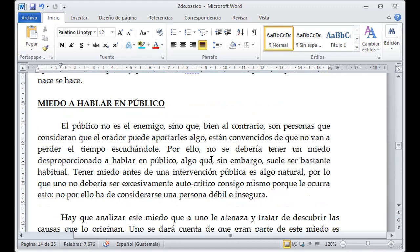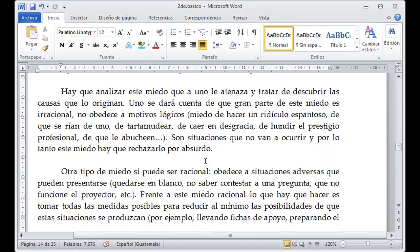El miedo al hablar en público. El público no es un enemigo; al contrario, son personas consideradas que el orador puede adaptar. El público necesita saber lo que usted va a compartir con ellos, por ende no debe tener ningún temor ni generar nervio porque nadie de los presentes sabe la información que va a compartir. Nadie sabe si usted se confunde o no, porque solo usted lo sabe. Hay que analizar este miedo: creer que no voy a poder dirigirme, que no domino el tema, que me van a preguntar y no podré responder, o que voy a quedar en ridículo.